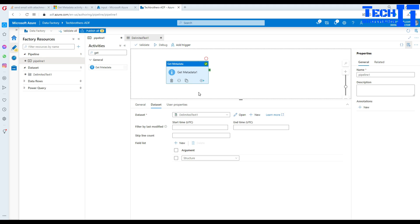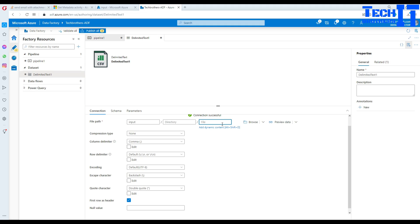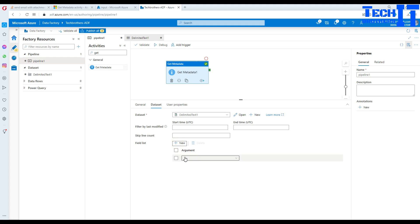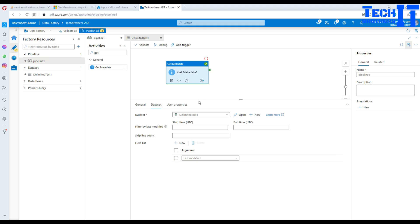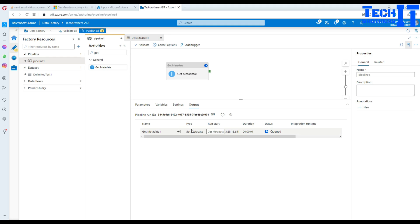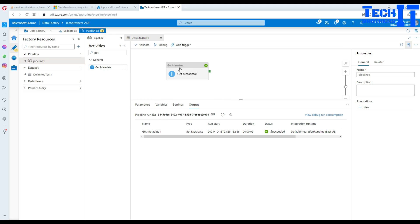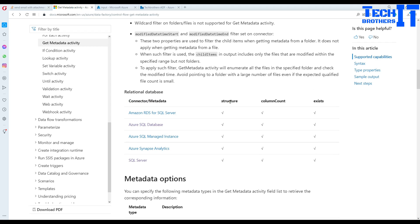We have done experiments with file-level properties. There are different properties available for folders. If you are using a SQL connection, some features are available and some are not. Going back to the dataset — removing the file reference back to folder level — the available arguments for a folder are: child items, exist, item name, and last modified. For relational databases, as per the documentation, the available options are structure, column count, and exists.